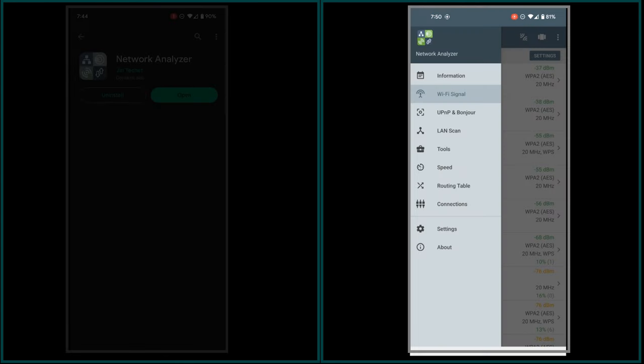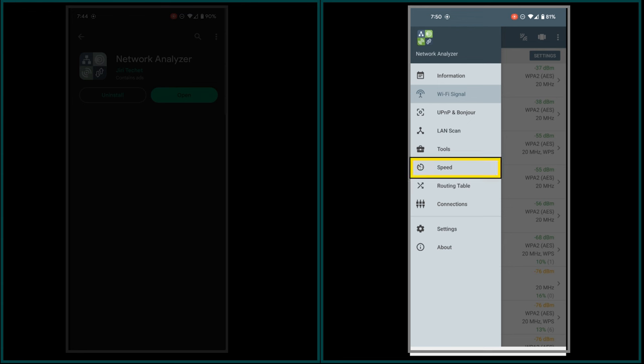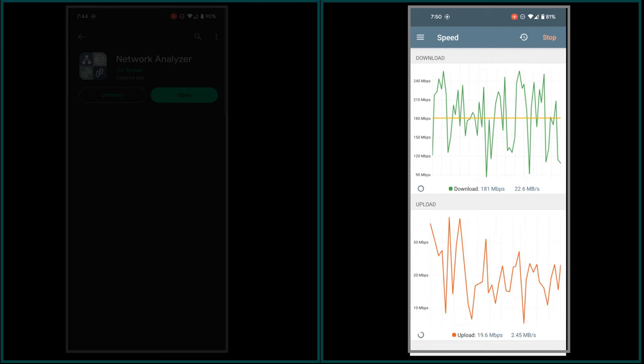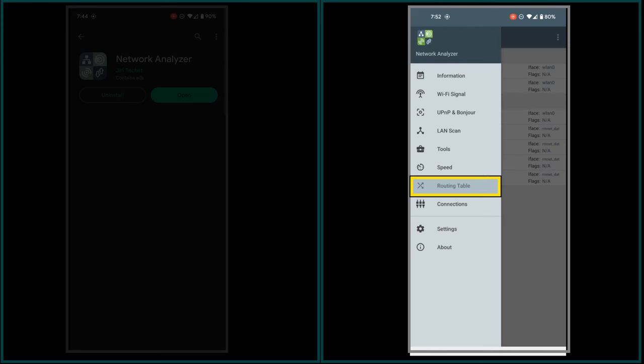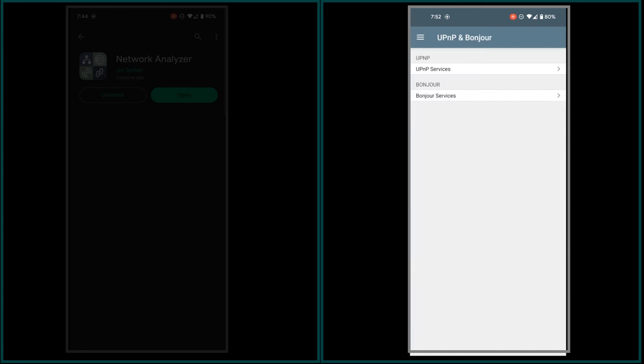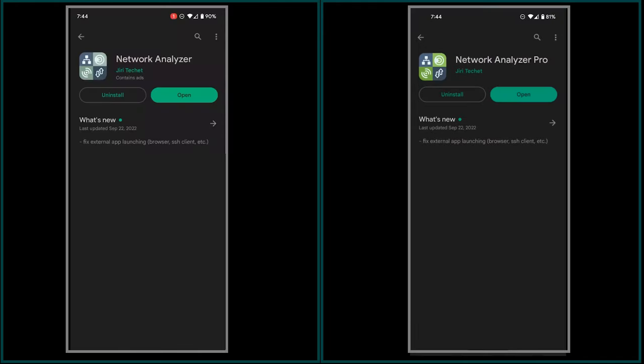The pro version of the Net Analyzer offers several additional features. These extra features include a speed tool for testing the internet speed, a routing table that displays the network routing table, and a UPnP and Bonjour tool that provides access to the list of UPnP and Bonjour services available on the Wi-Fi network. Overall, I find both the free and pro versions of the app to be well-built, easy to use, and user-friendly.